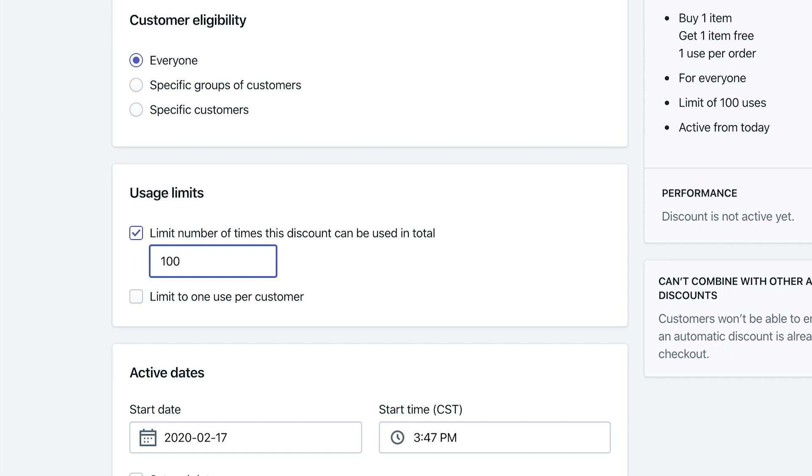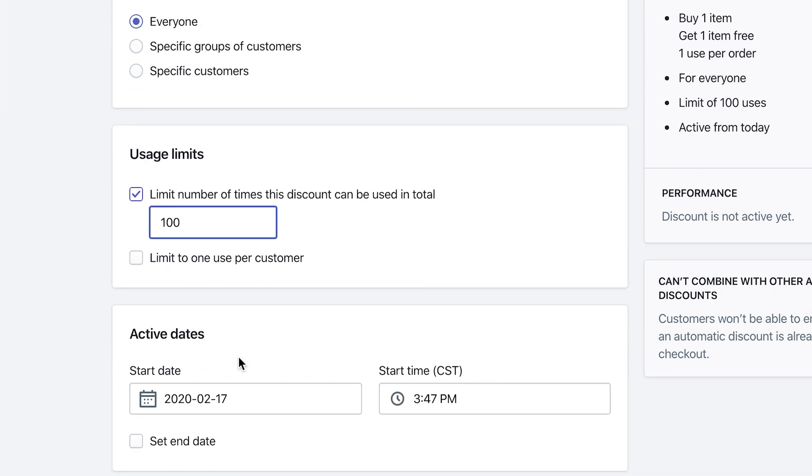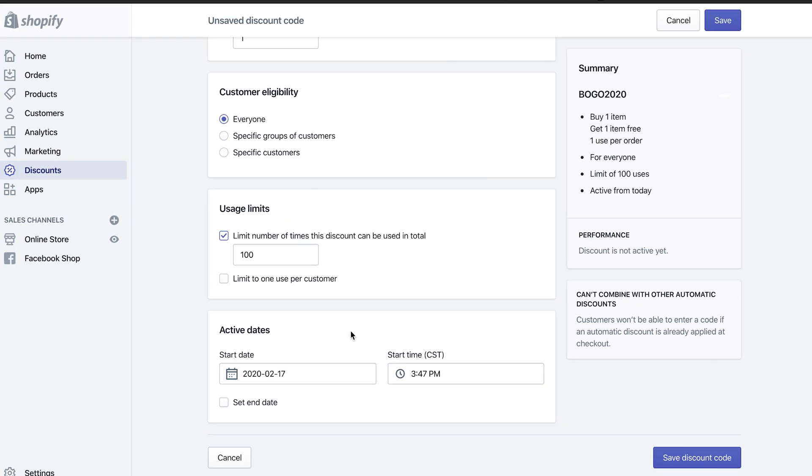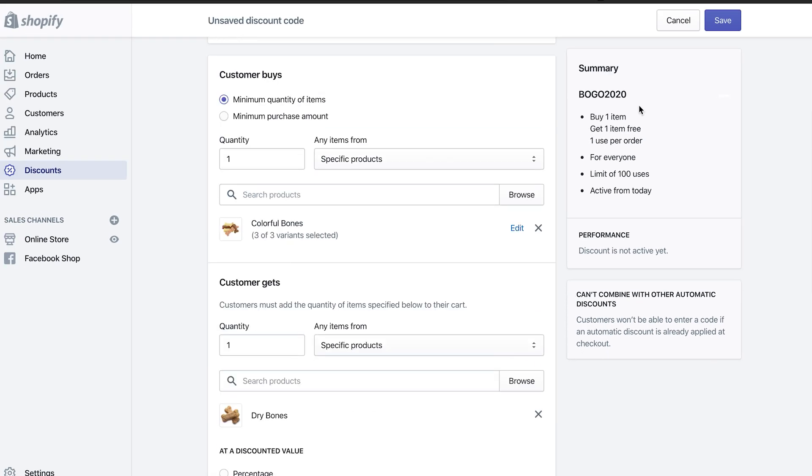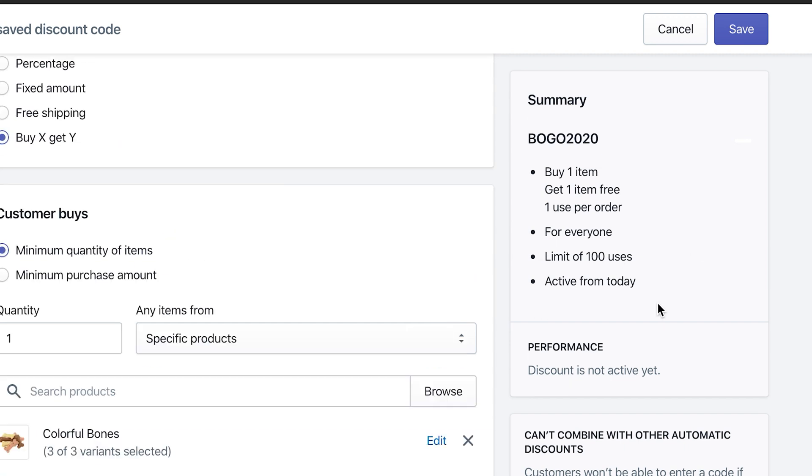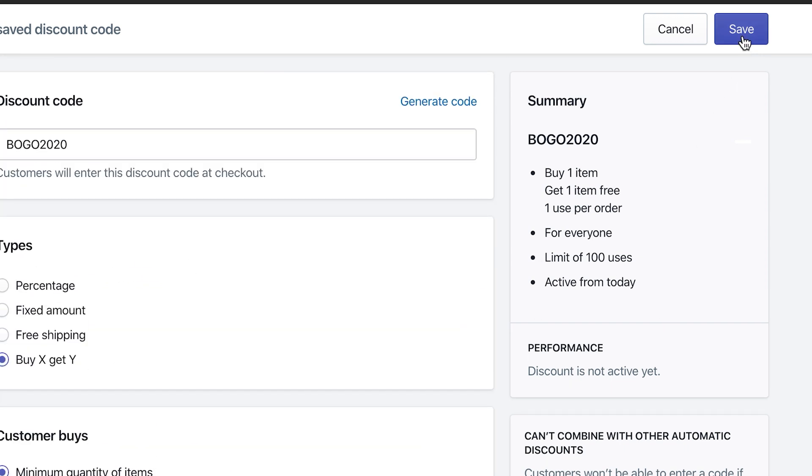The last thing here that we have is active date, so you can set up an active date when the actual discount code will be active on the store. And you can check mark the set end date, so that will have a cutoff date. If you didn't have the limit number of users, maybe you want to have it for this month only—you can set the end date right there. Right here on the side it'll give you a summary: we have the BOGO2020, buy one item get one item free, one use per order, anyone can use it, limit of 100, and active from today. After that you just click Save and you're good to go.